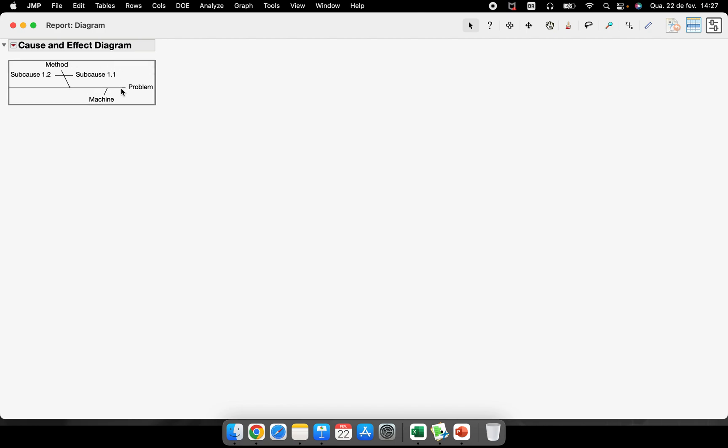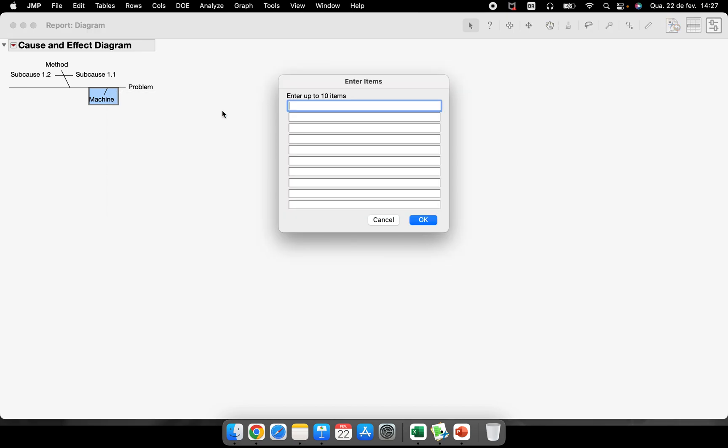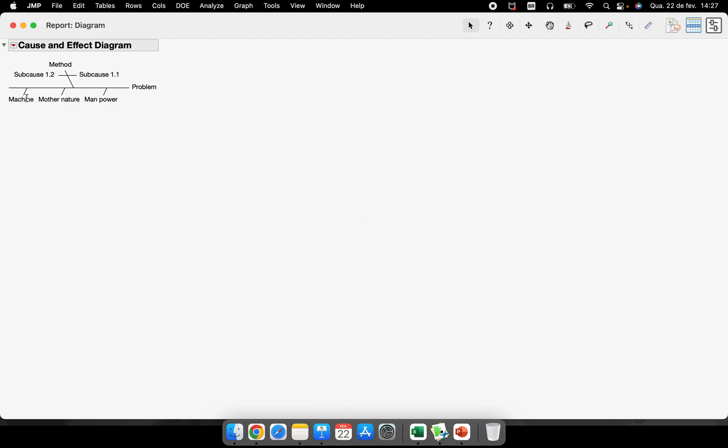So how can we create four more divisions here? We can just select the machine, right click, insert before. So let's put here manpower and mother nature for example. And we have here machine, mother nature, manpower.